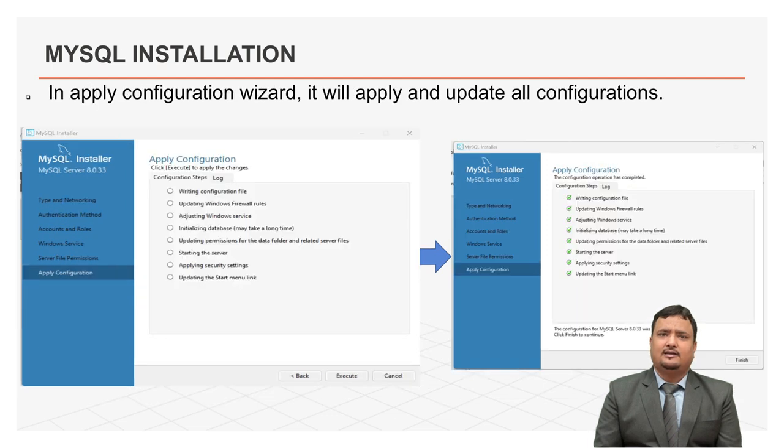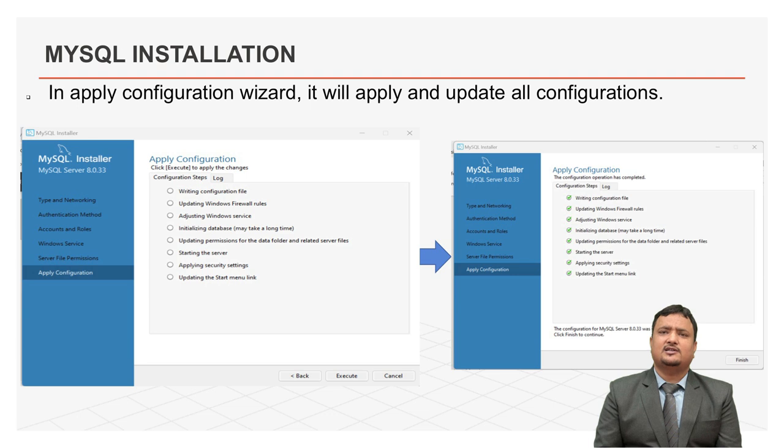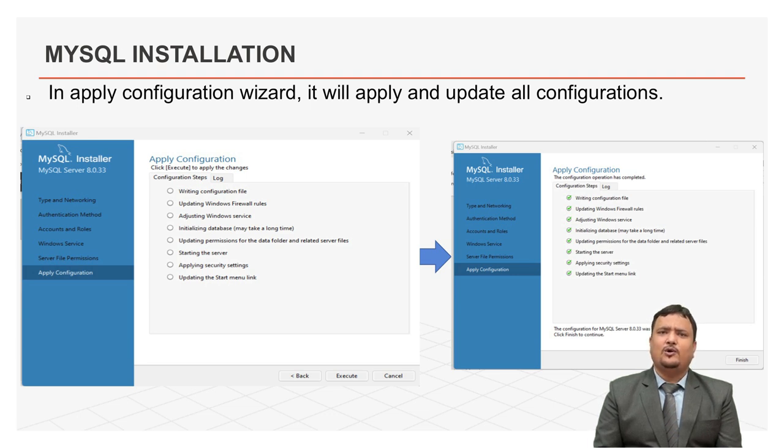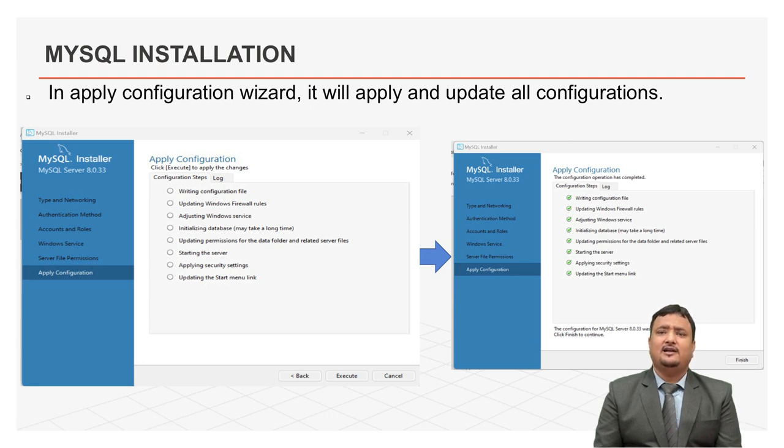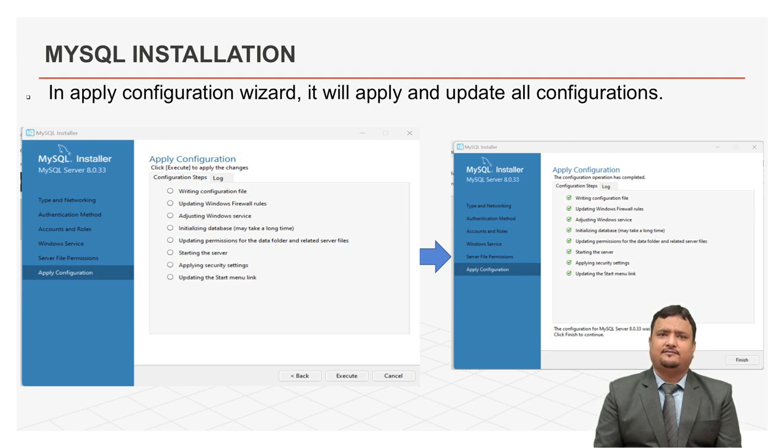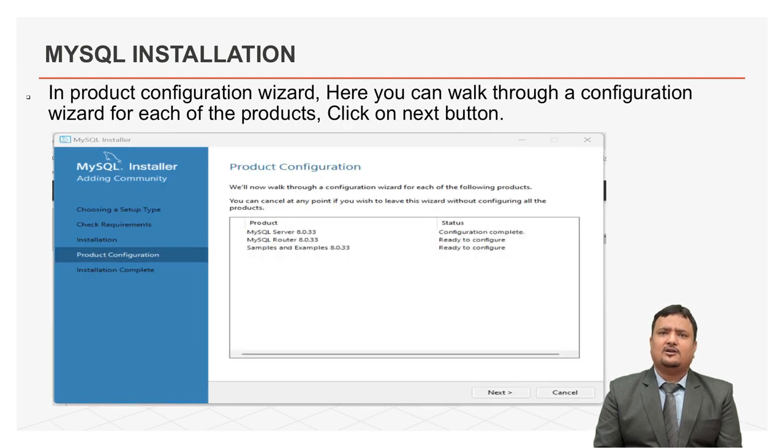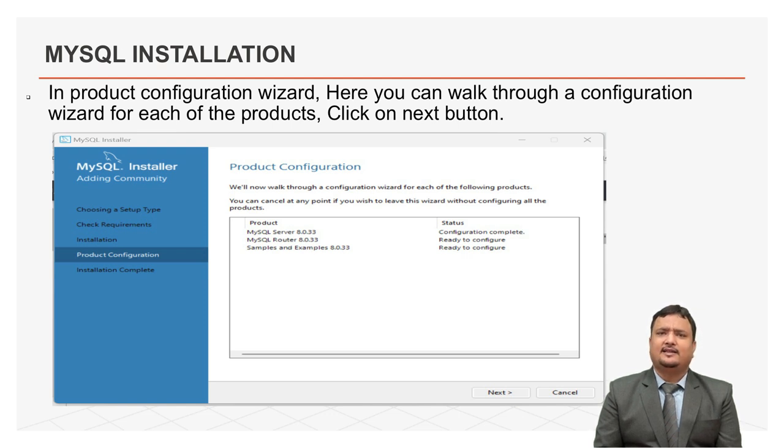This is apply configuration screen. To apply this configuration, click on next. Installer will apply and update all the configuration mentioned here automatically. After executing, click on finish button. After click on finish, product configuration wizard will open.